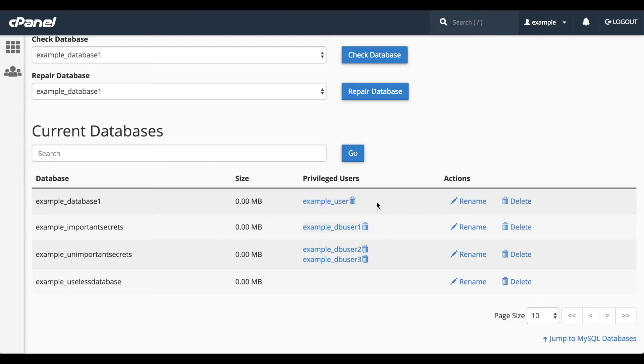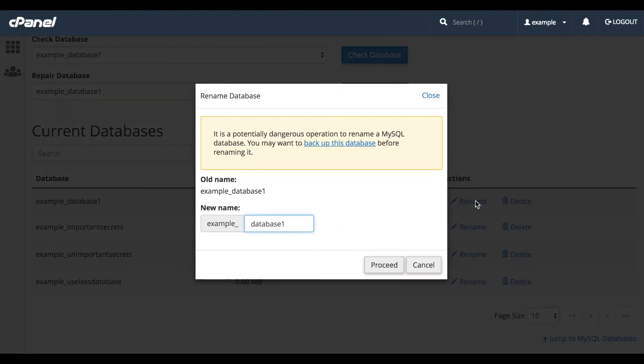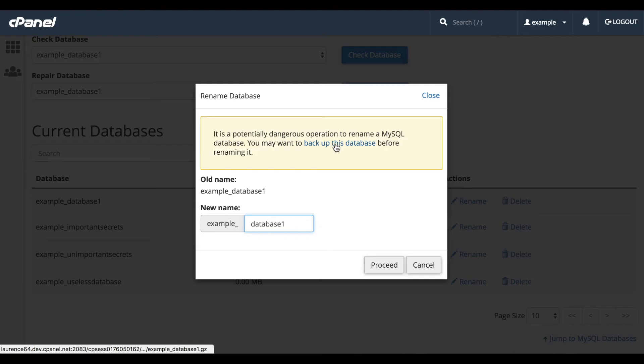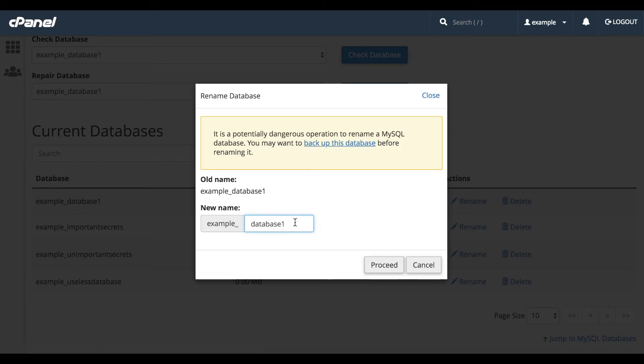If you plan to rename a database, you should back it up first, because there are risks to renaming MySQL databases. Click the link in the warning message to go to the backups interface. For more information about backing up an account, watch our video on backups. I'll go ahead and rename this database and click Proceed.